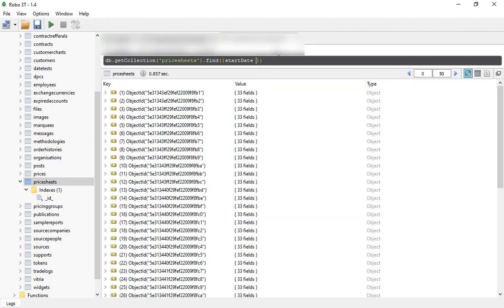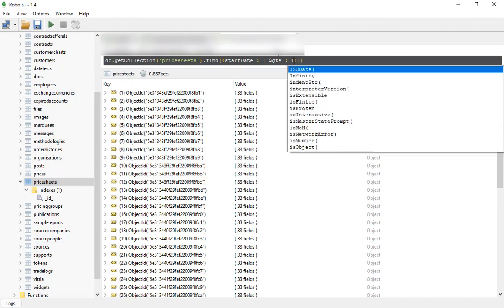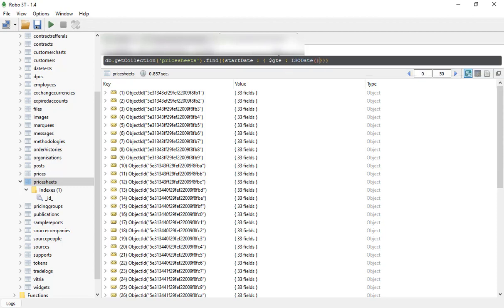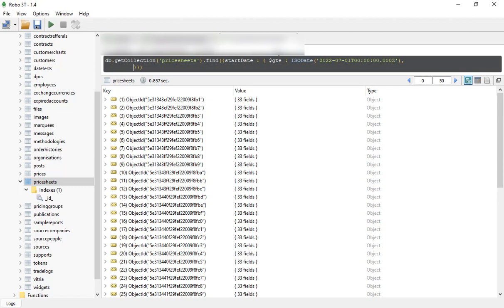Now I am looking for data with date between this range. First date — 00:00:00 — and I want to finish with less than the other date, less than the second date.